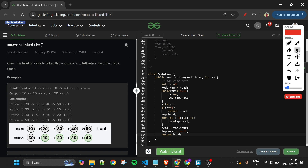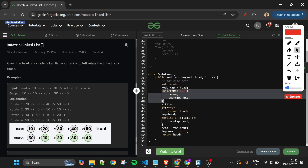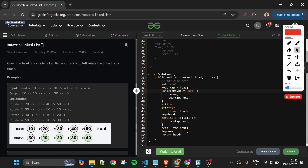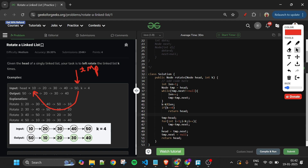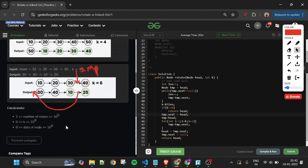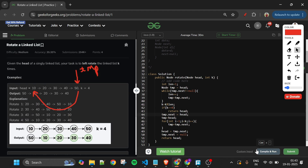There is one step still missing: making the last node point back to the original first node. To fix this, I change the length loop to use while tmp.next not equal to null. This way, after the loop exits, tmp is at the last node. Then I simply do tmp.next = head to complete the circular connection, and then return the new head.